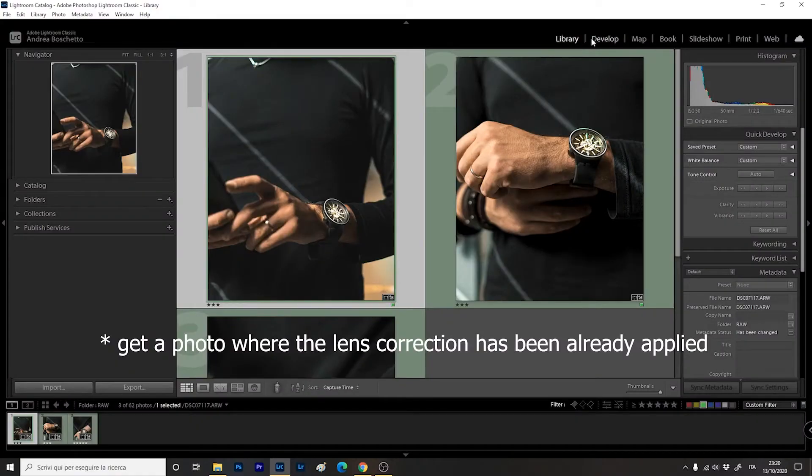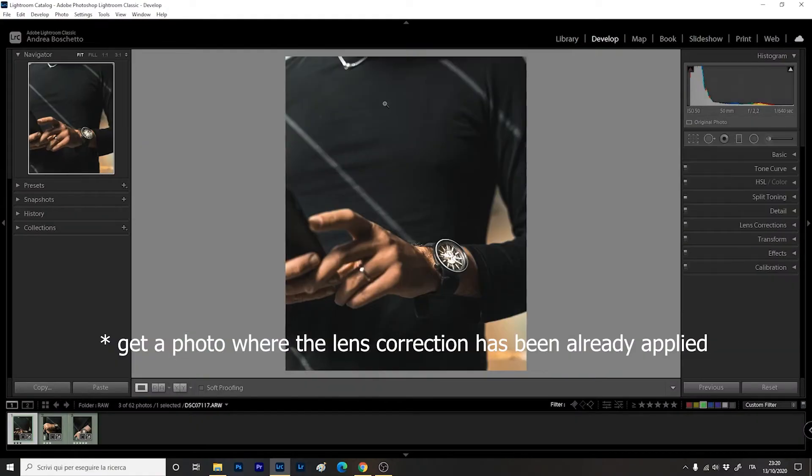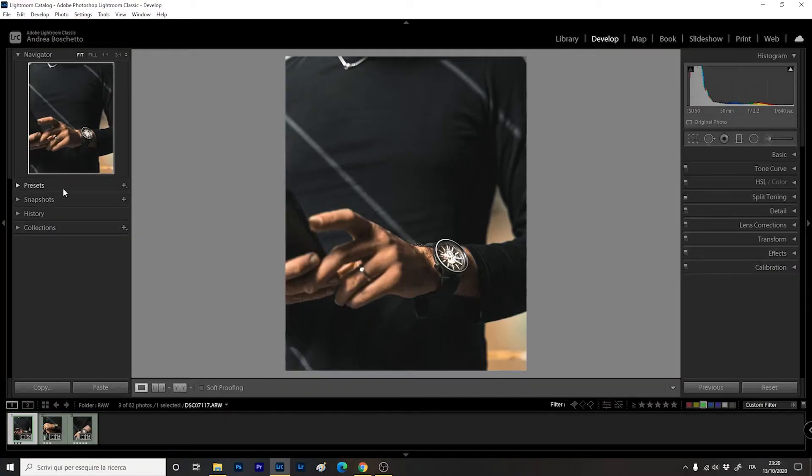Once we are here, simply let's go to the Develop window. What we have to do basically, guys, is to create a preset and to tell the software to apply that preset to all the photos on import. It's not that difficult. I'm going to show you how to do that. First things first, we create the preset.